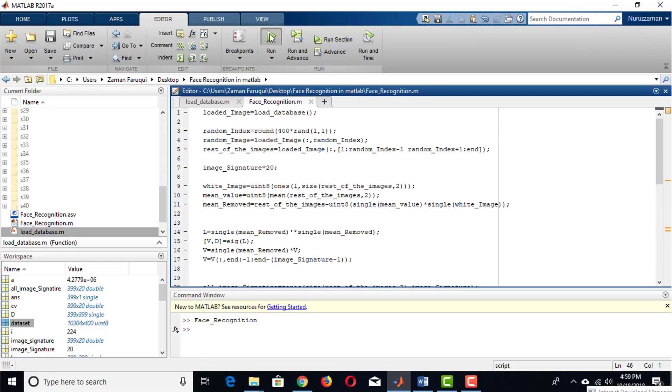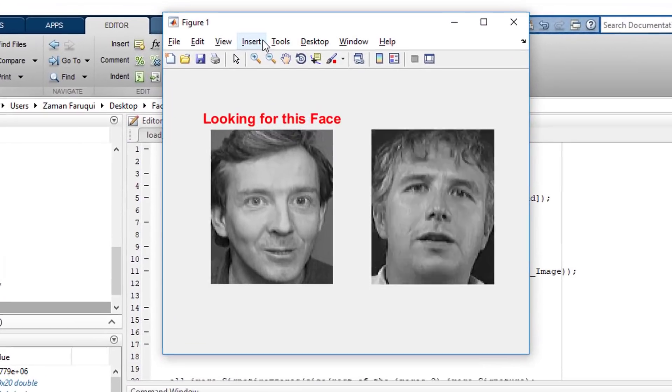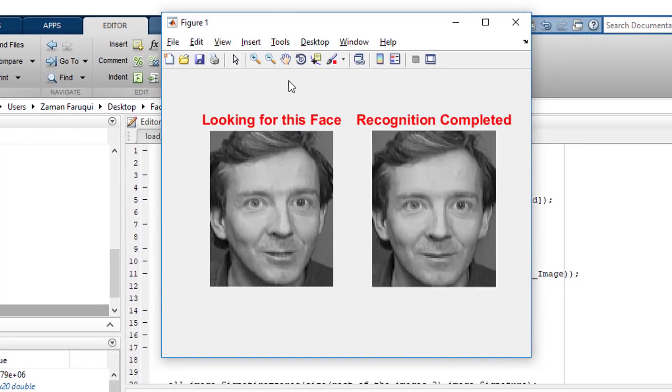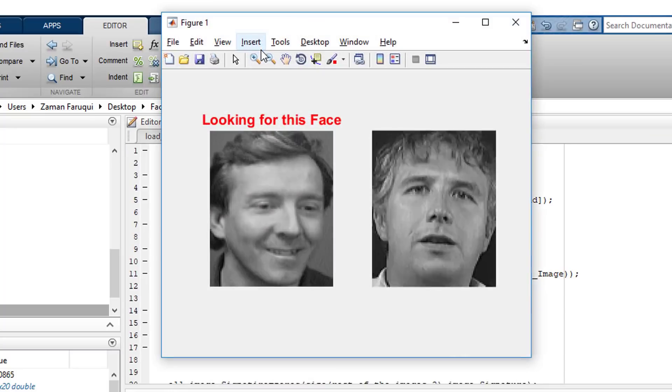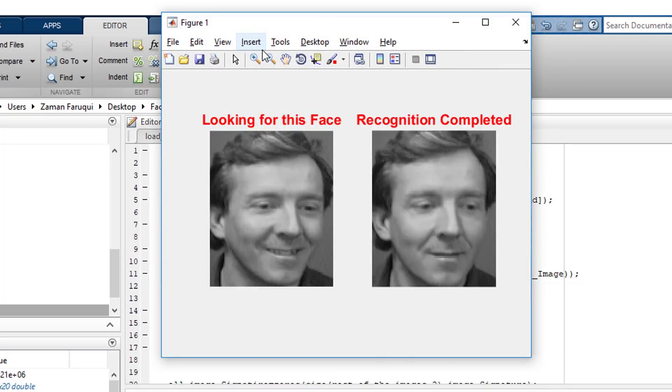Run the program, and it has recognized the face successfully. When we run the program, it randomly loads an image, then finds the same image from the database.